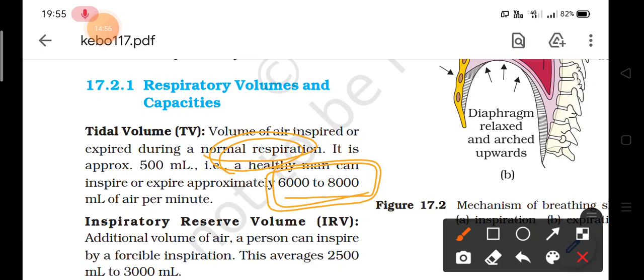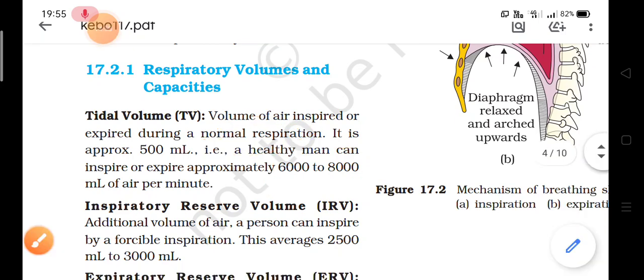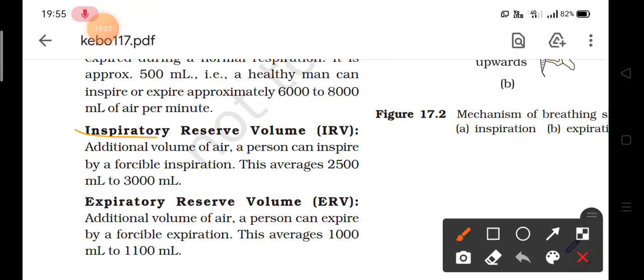Next is inspiratory reserve volume (IRV). During inspiration, the reserve means additional volume of air a person can inspire by a forceful inspiration. When we breathe in with great force, the additional air we can take into our body beyond the normal volume is known as inspiratory reserve volume. With forceful inspiration, this can be about 2500 to 3000 milliliters.